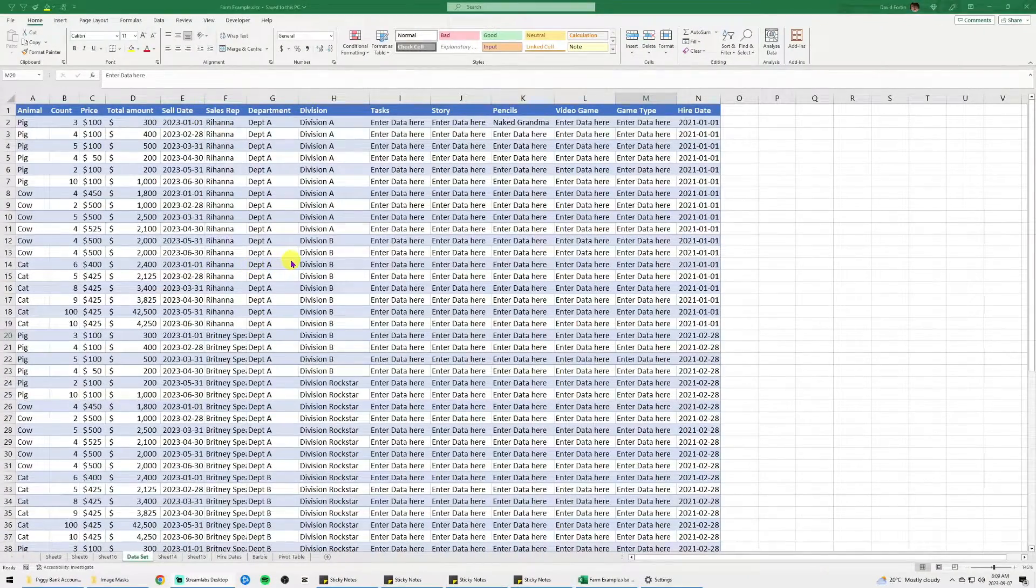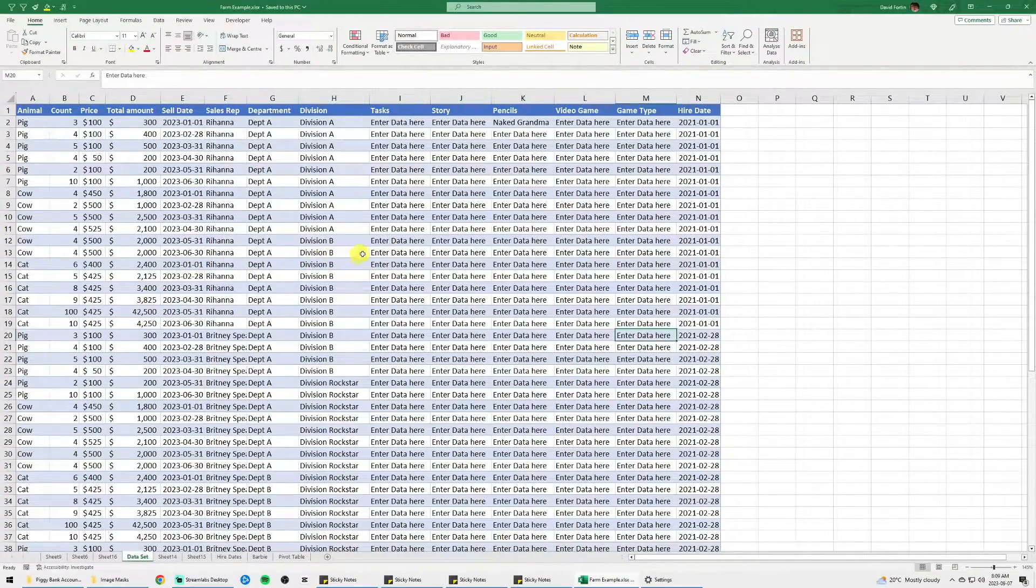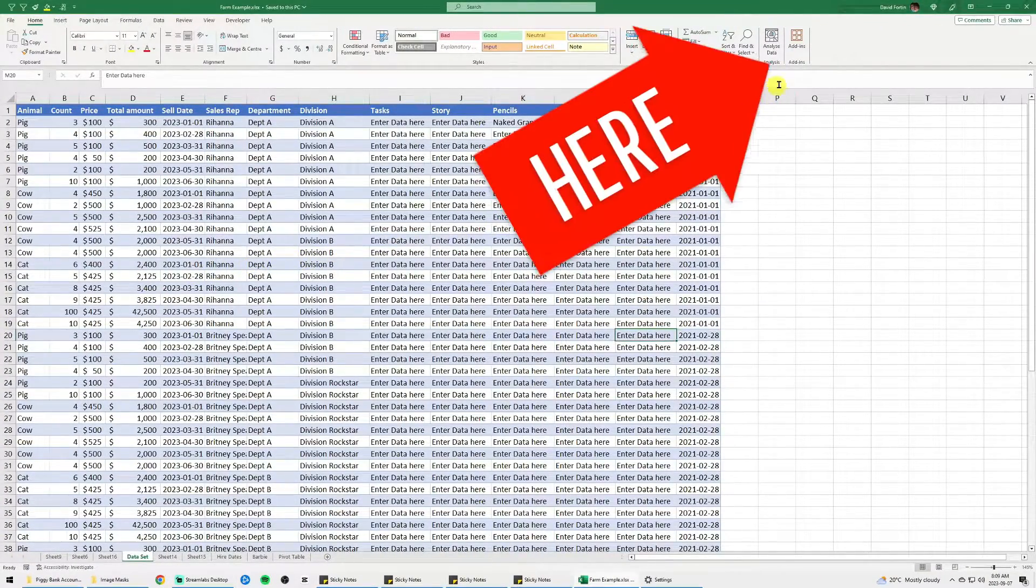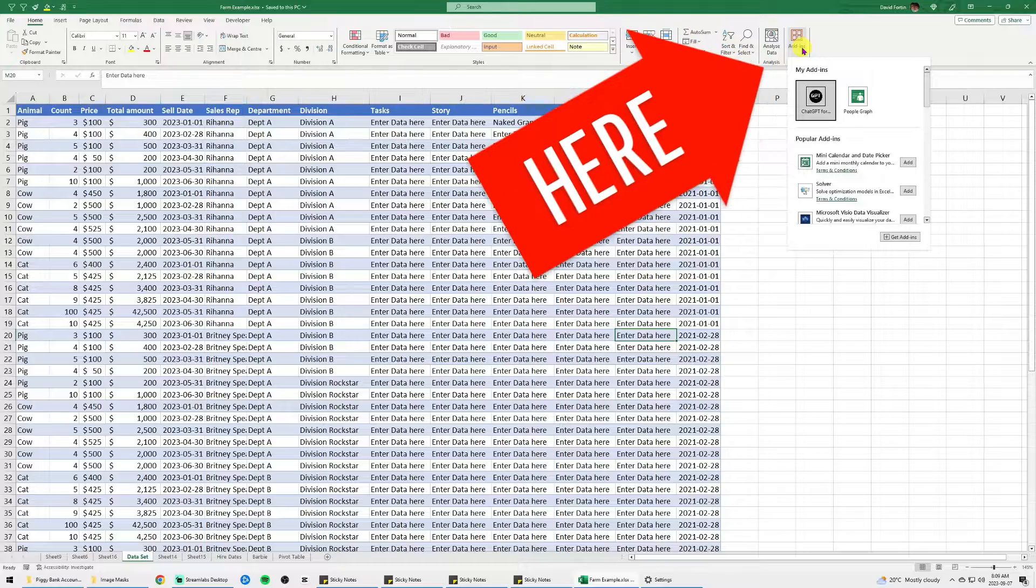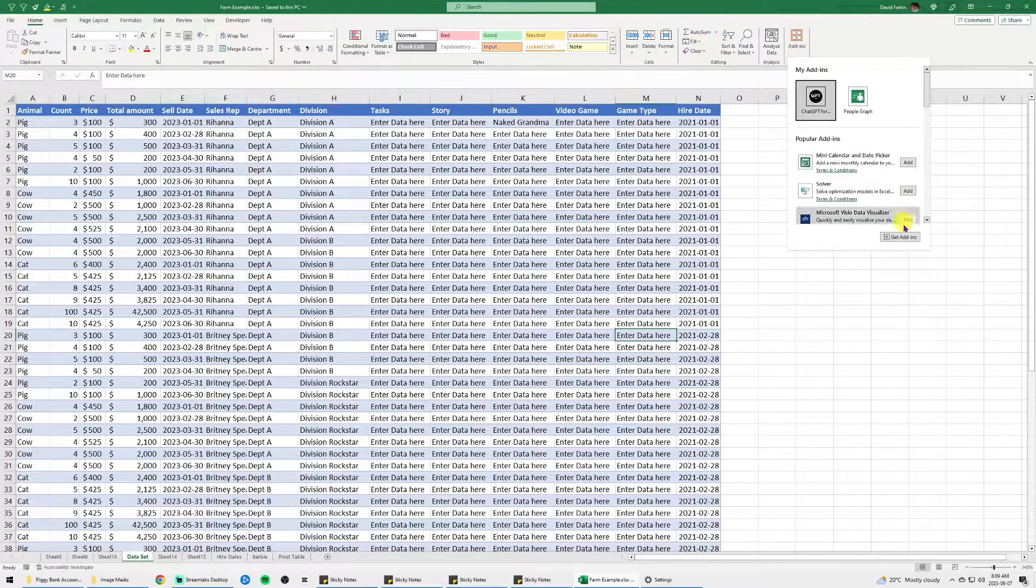First, open an Excel workbook and at the top right, you will have the add-ins button in the home ribbon.